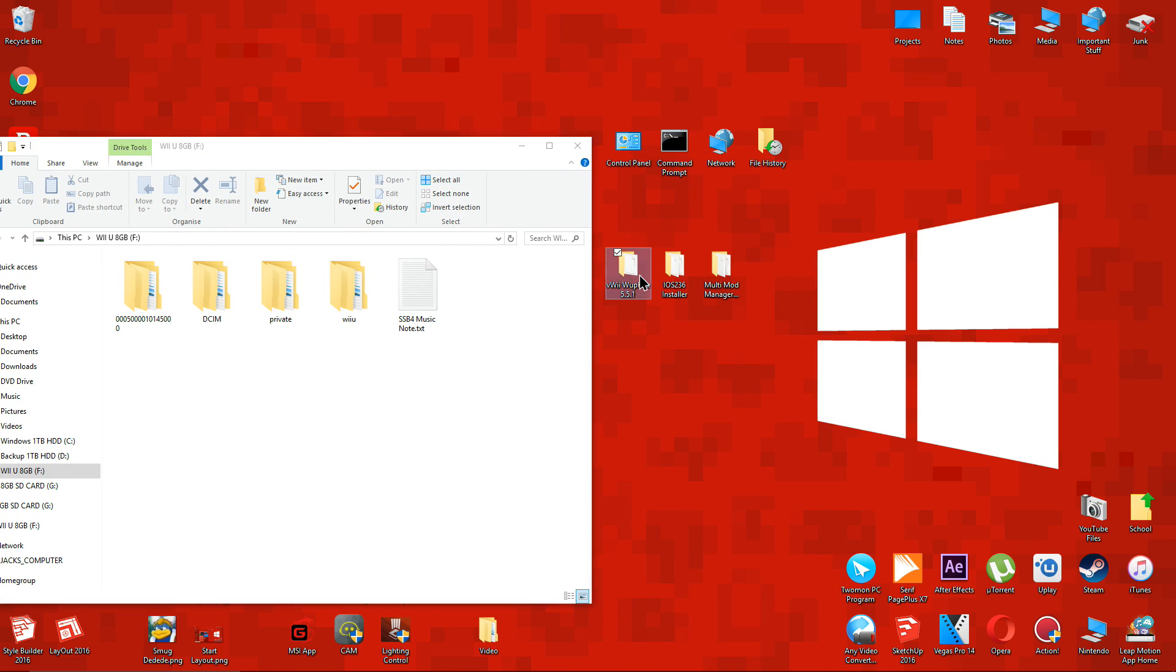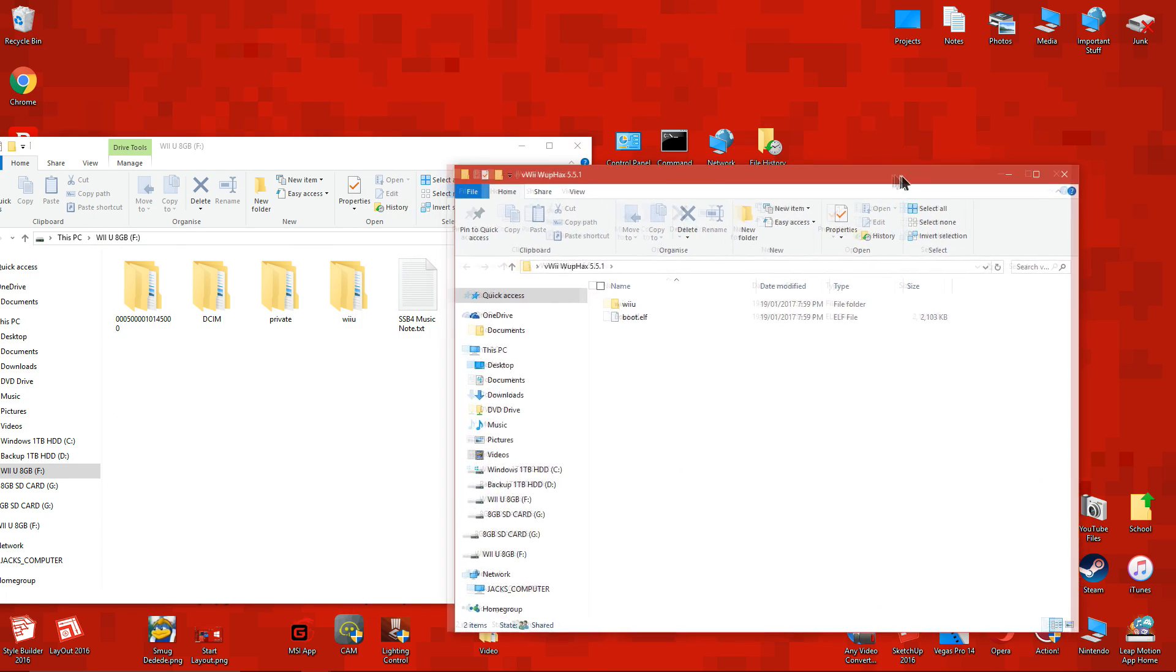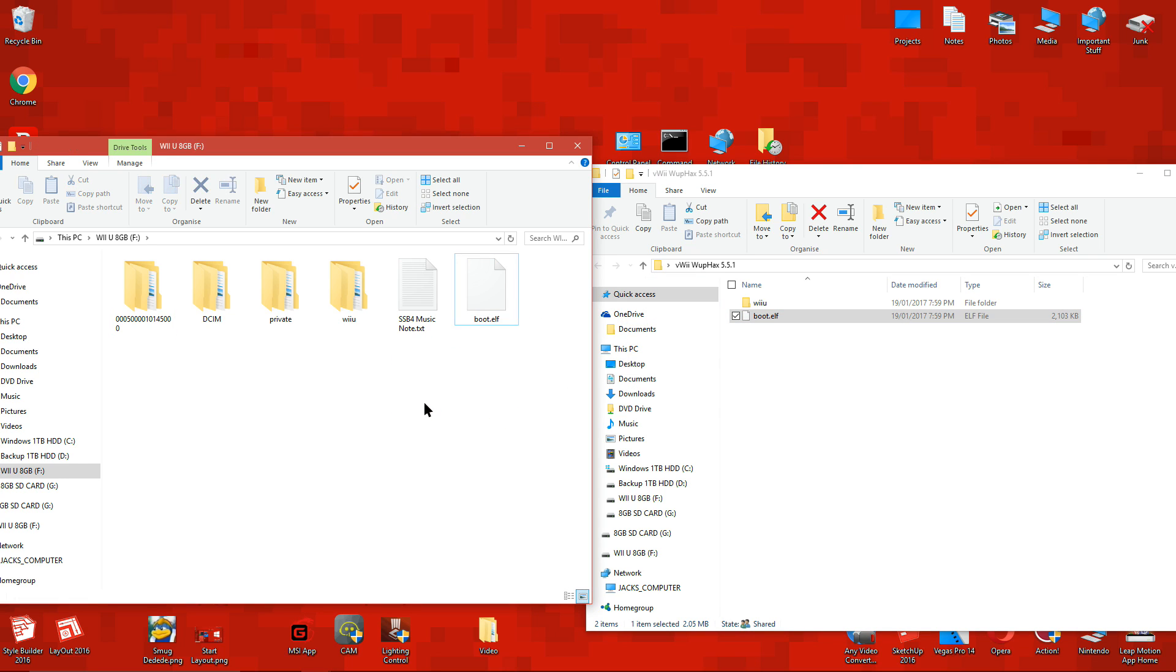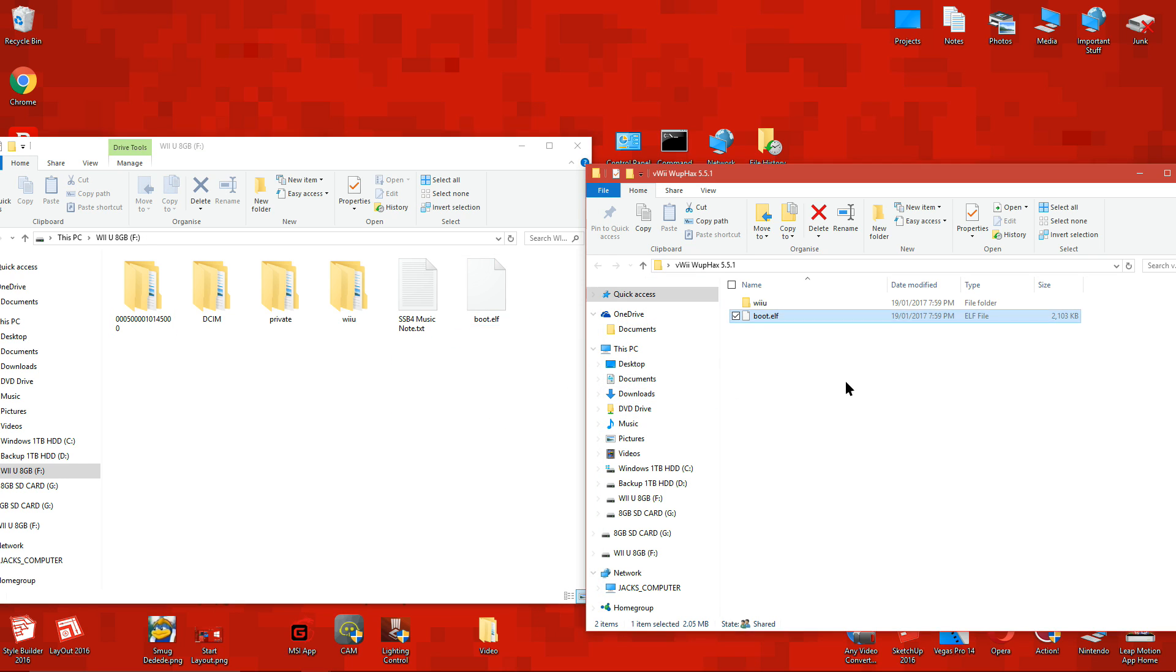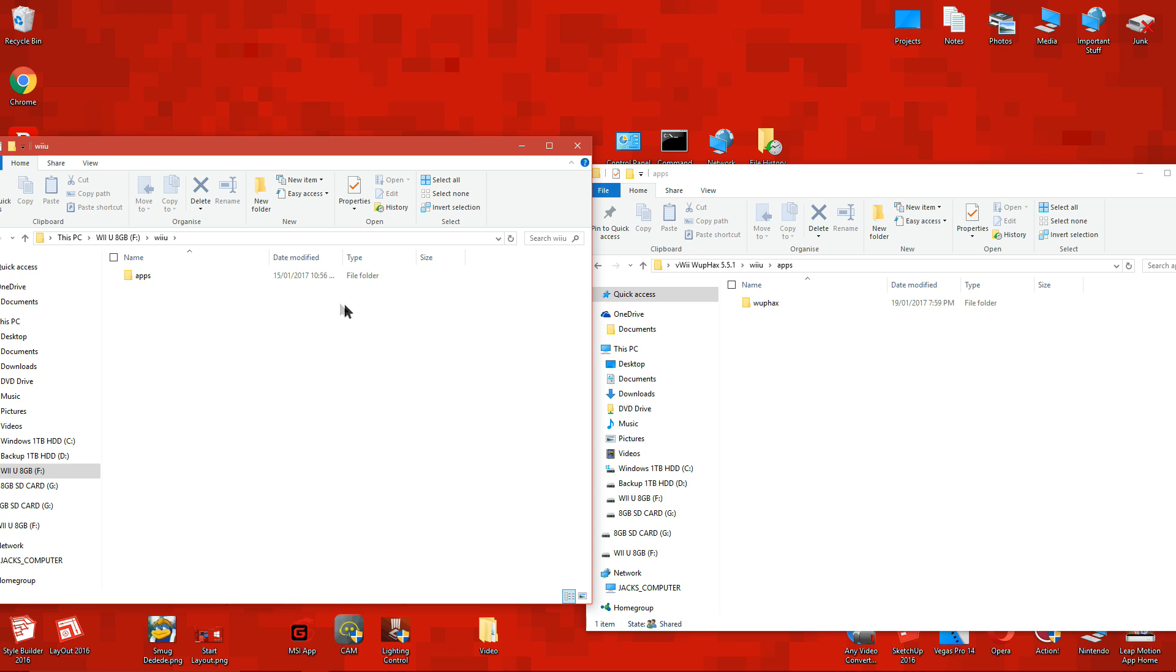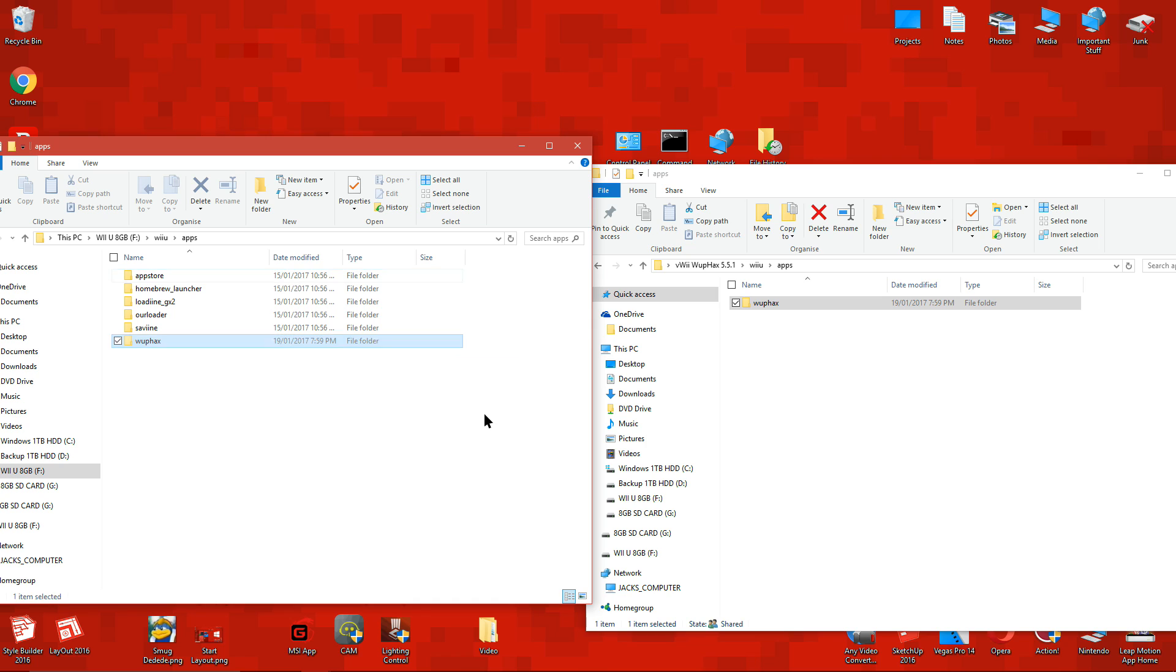Drag the boot.l file to the root of your Wii U SD card. Drag the whip hacks folder into the apps folder which is inside the Wii U folder.